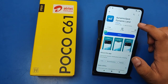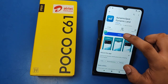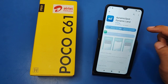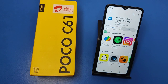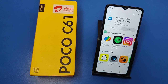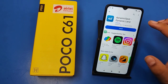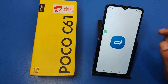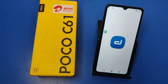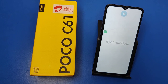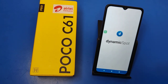First, you have to open your Play Store and type 'Dynamic Spot Island'. You can see this — just install it. It is a 5MB app. You can install any other app, but I have installed this one. Simply click on it.